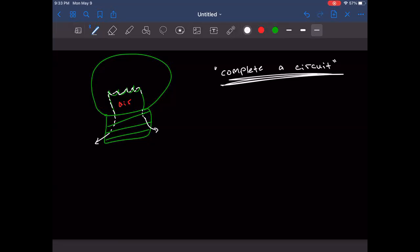Why are there two directions in the diagrams? One side goes up, the other goes down. The reason is one wire is attached to the negative side of the battery and the other to the positive side. Electrons always flow from positive to negative.